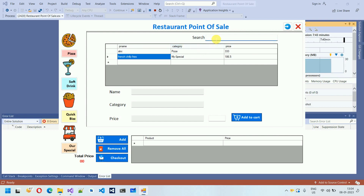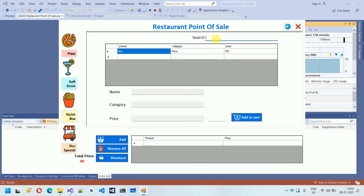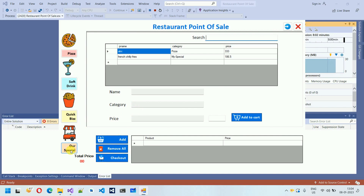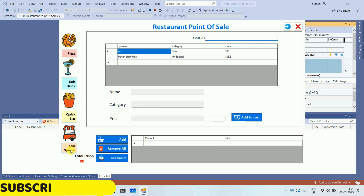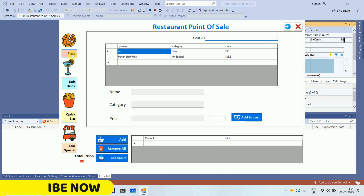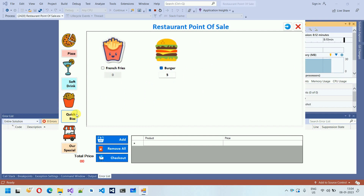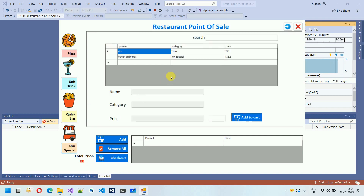We also have a search option where you can find items like French Fries or ABC — useful when you have hundreds of products. Our Special is designed to give you the power to add manual products, so you're not restricted to the fixed category items. As your restaurant grows and you add more items, they'll all appear here.